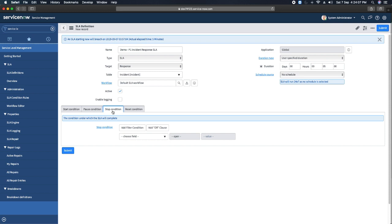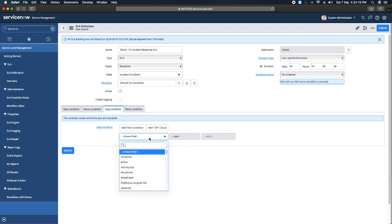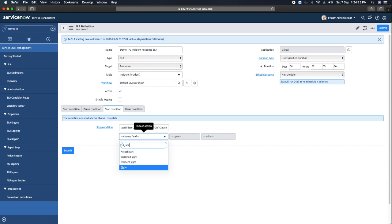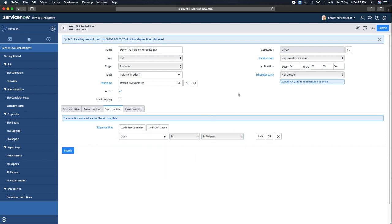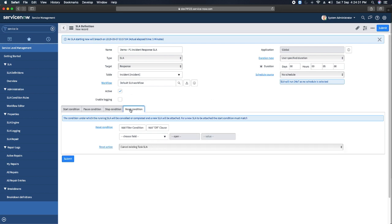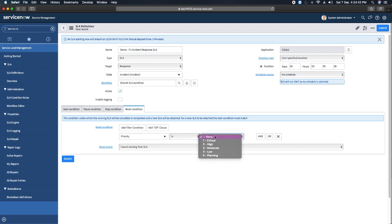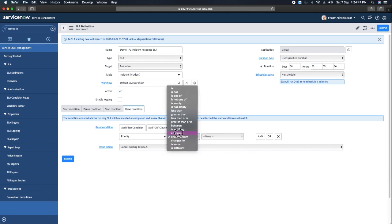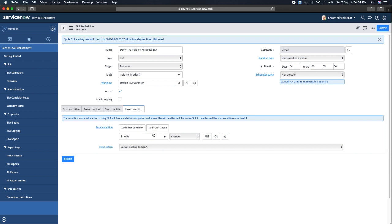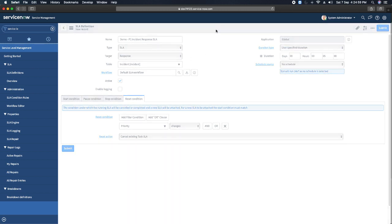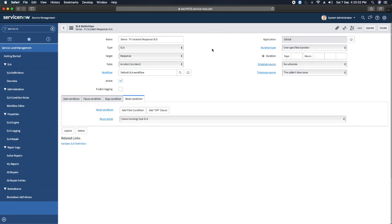For the stop condition — when I have responded to the ticket and it should stop the response SLA — I set state to 'In Progress,' meaning once it's in progress the SLA stops. For the reset condition, I want to reset the SLA if priority changes. If priority is changing, you will see that the SLA will be reset. I am saving this — and this is how you create SLA definitions.